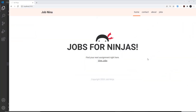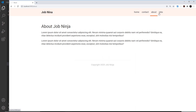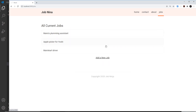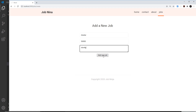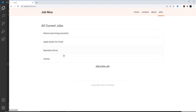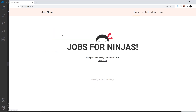This project is coming along nicely. We've got all of these different pages - we're listing the jobs right here and we can add new jobs as well. If we click 'add new job' we can see the new job listed at the bottom. At the moment though, when we click on one of these jobs we're just directing back to the home page.